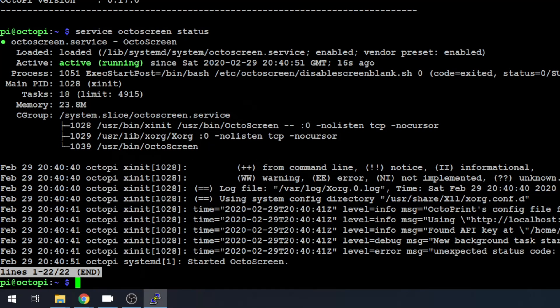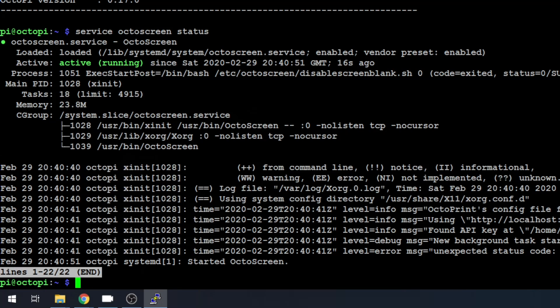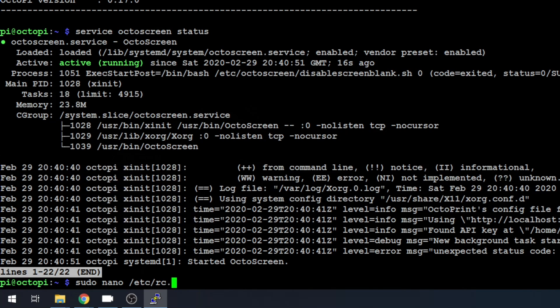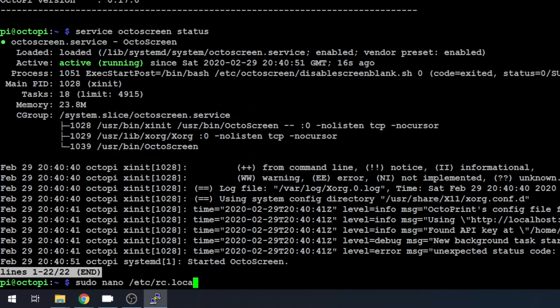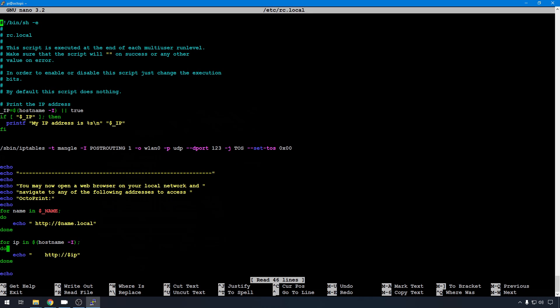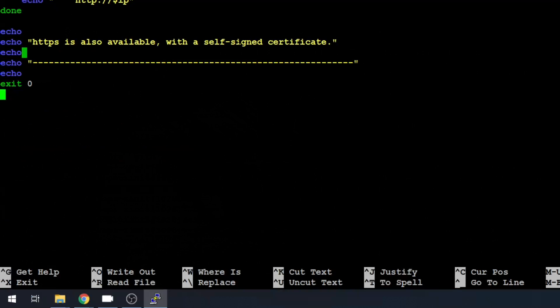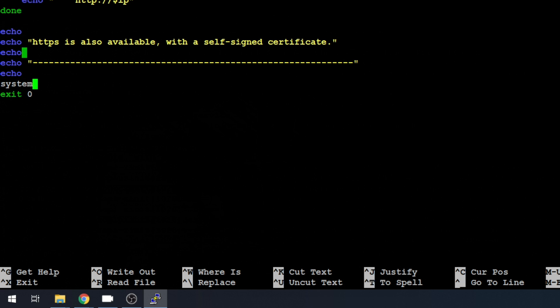So the easiest way to do that would be to edit rc.local. So let's do sudo nano /etc/rc.local. If you scroll all the way to the bottom of this file, you'll have an exit zero at the very end. Right before that, you can add the service that you'd like to start. So we'll use system control, s-y-s-t-e-m-c-t-l, and we'll just tell it to start Octoscreen.